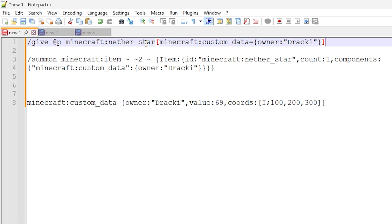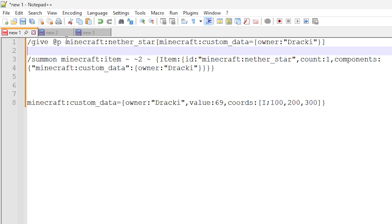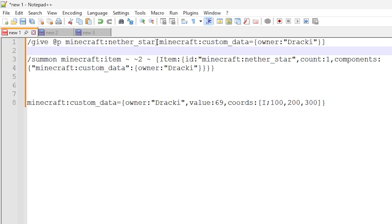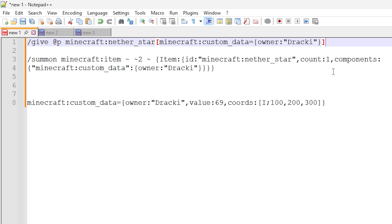We've got /give @p, which targets the nearest player, using the item ID minecraft:nether_star. Because we're using a give command we add square brackets to add components, and we're using minecraft:custom_data. Within the curly brackets I have created an owner tag and assigned 'Drackey' — my name — to that item. That is how I've made the item different, just by adding custom data, which is pretty cool.